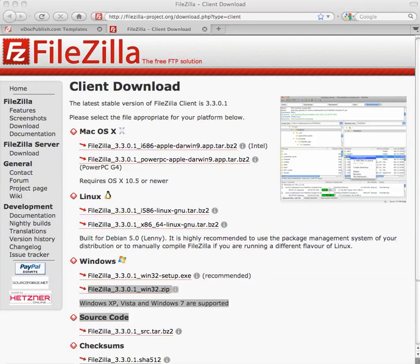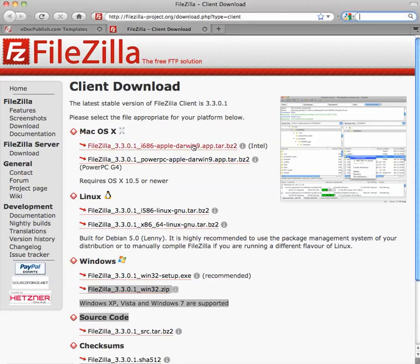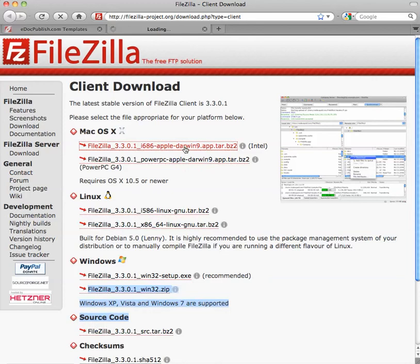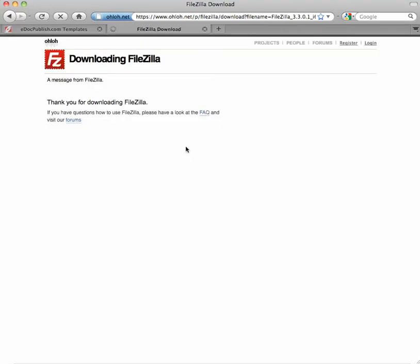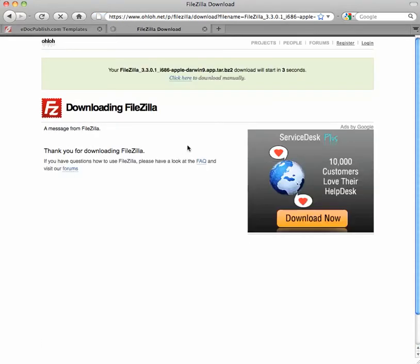And as you can see, you have options to download the Mac operating system, Linux, or Windows. We're going to use the Mac for this video. We're downloading the Intel-based Mac. You can download the PowerPC base. So if you click on it, you're going to get a dialog box that says downloading.